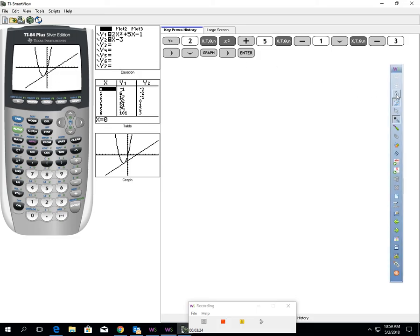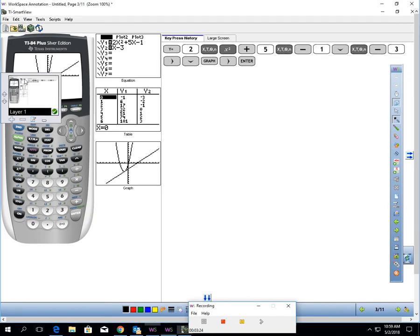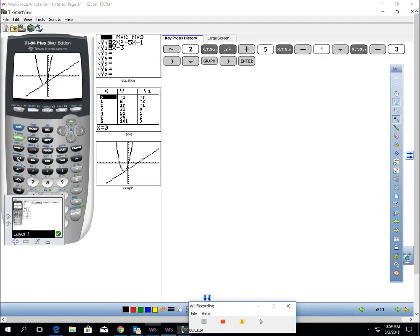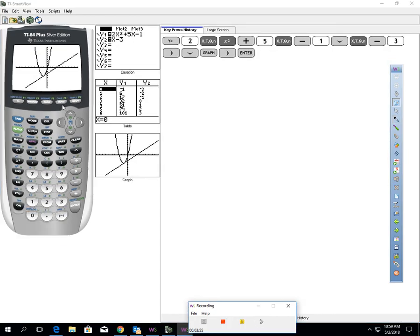Now I'm going to hit graph, and I want to see where my calculator, where does it look like? How many solutions do I have? Does it look like my parabola and line are touching? And as you notice here, it looks to me like this problem might have a solution right there. It looks like it might have one solution. So now I'm going to use the intersect feature.